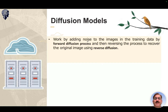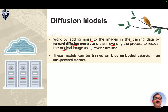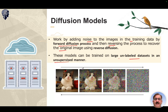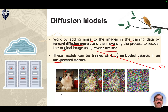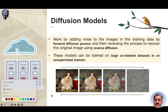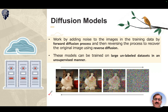Diffusion models work by adding noise to training images through a forward diffusion process, then reversing the process to recover the original image using reverse diffusion. These models can be trained on large unlabeled datasets in an unsupervised manner. For example, an image of a cat is converted to noise; then using that noise, existing images, a text prompt, and other features, the reverse diffusion process regenerates a real image matching the description or prompt.